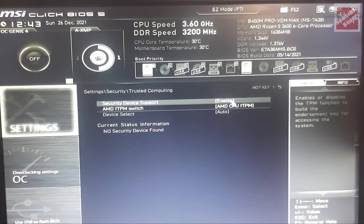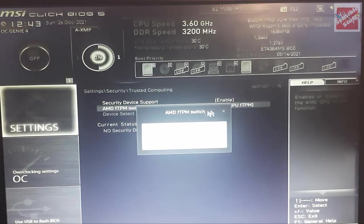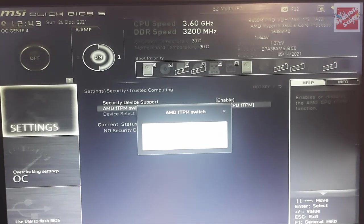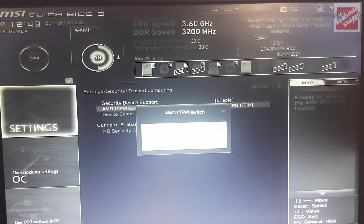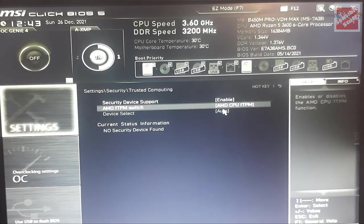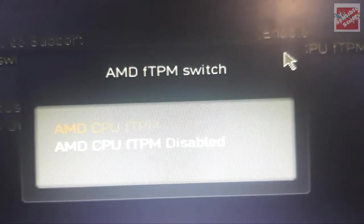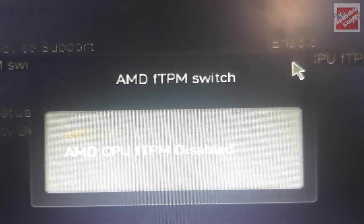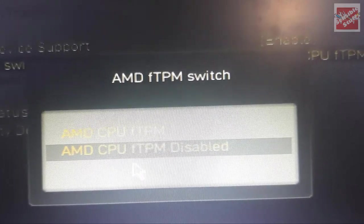And if you are an AMD user, you have to enable this AMD FTPM switch. And if you are an Intel user, you will have something called PTT. So yeah, enable that.